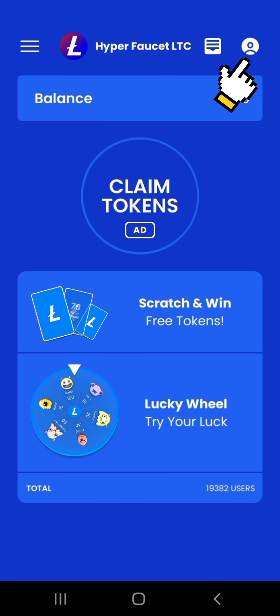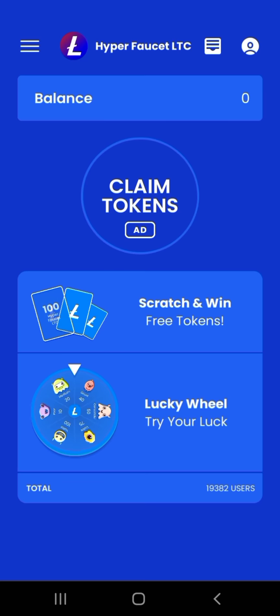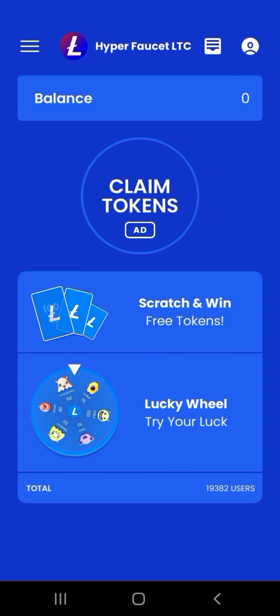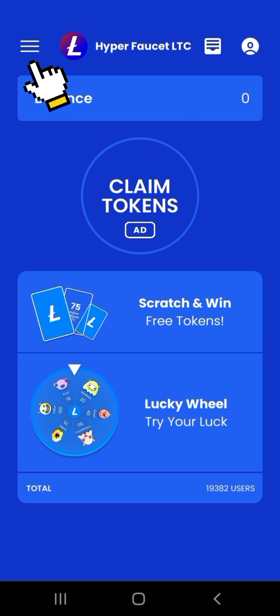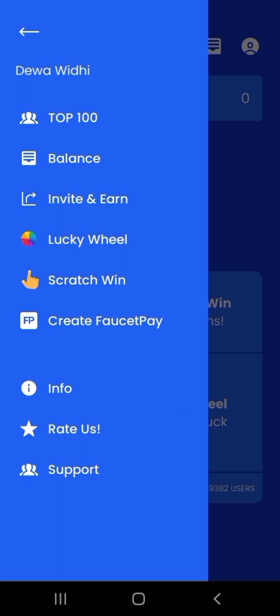Inilah tampilan utama dari aplikasi Hyper Faucet LTC. Kemudian tekan pojok kanan atas untuk menu profil kita. Lalu tekan pojok kiri atas dengan gambar garis 3, yaitu tampilan menu yang ada di aplikasi Hyper Faucet LTC.